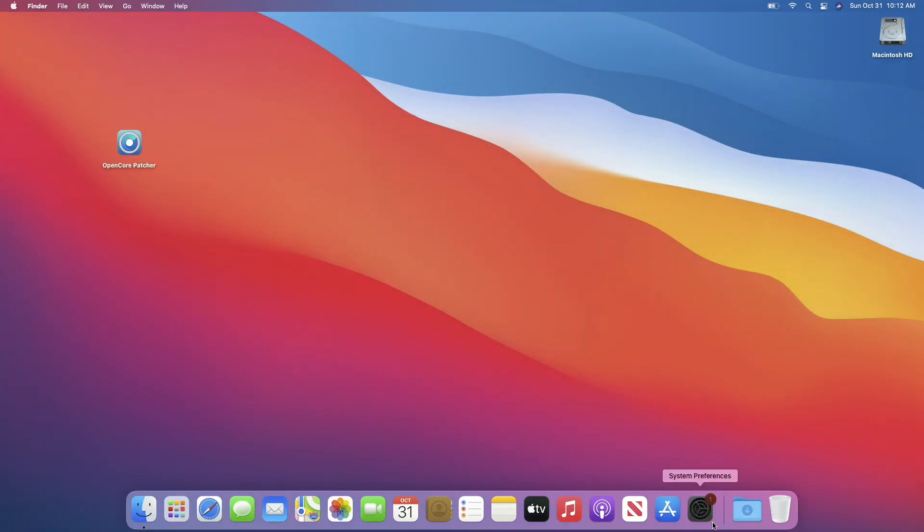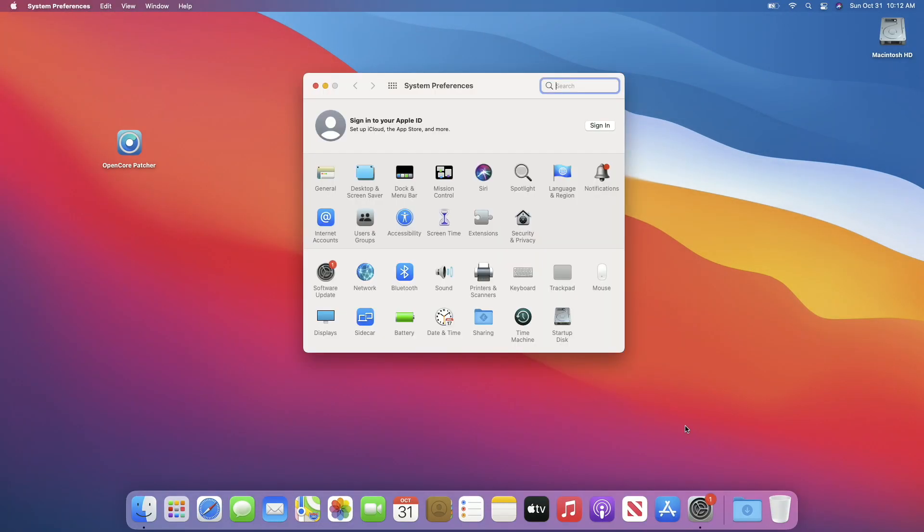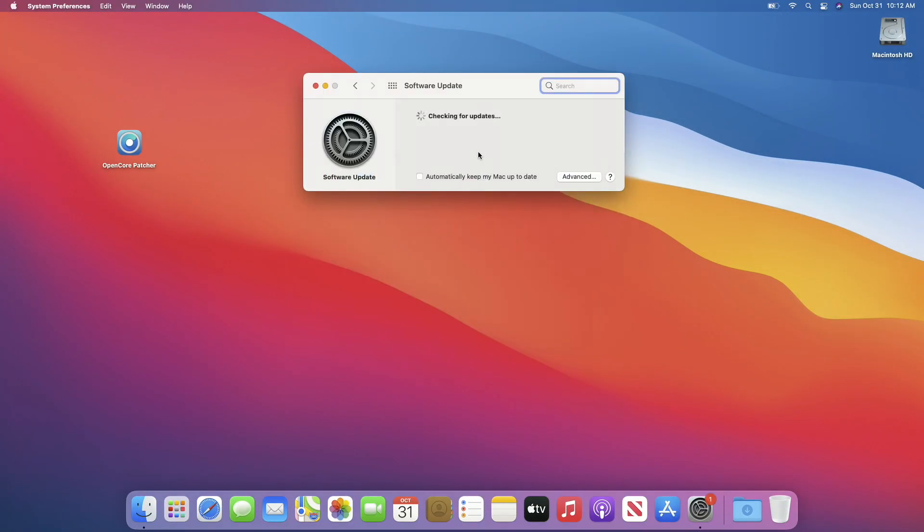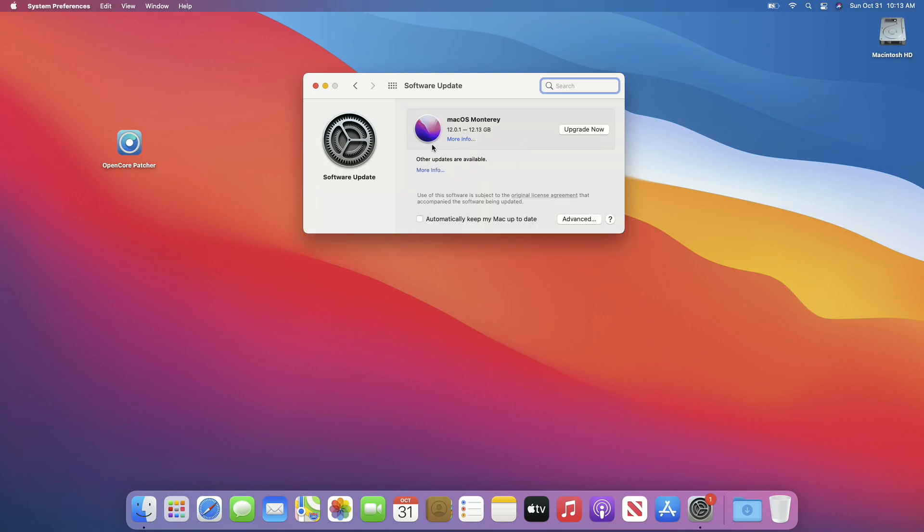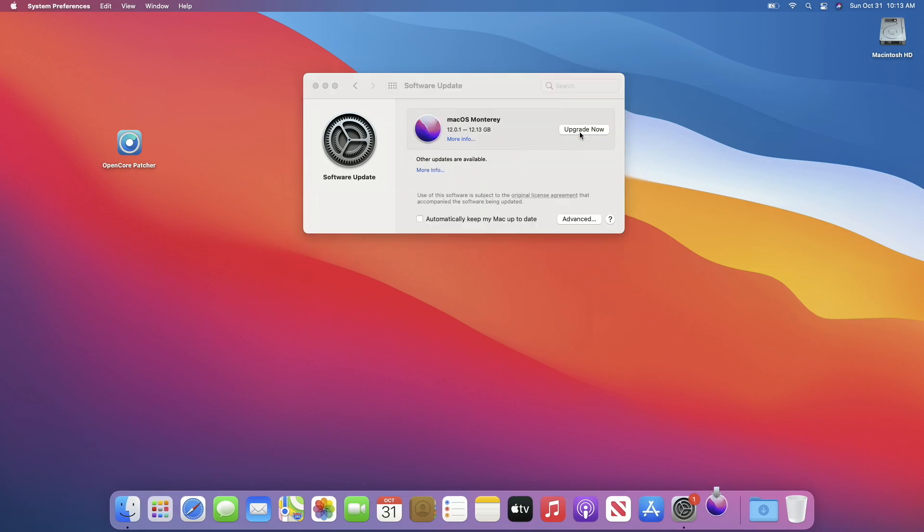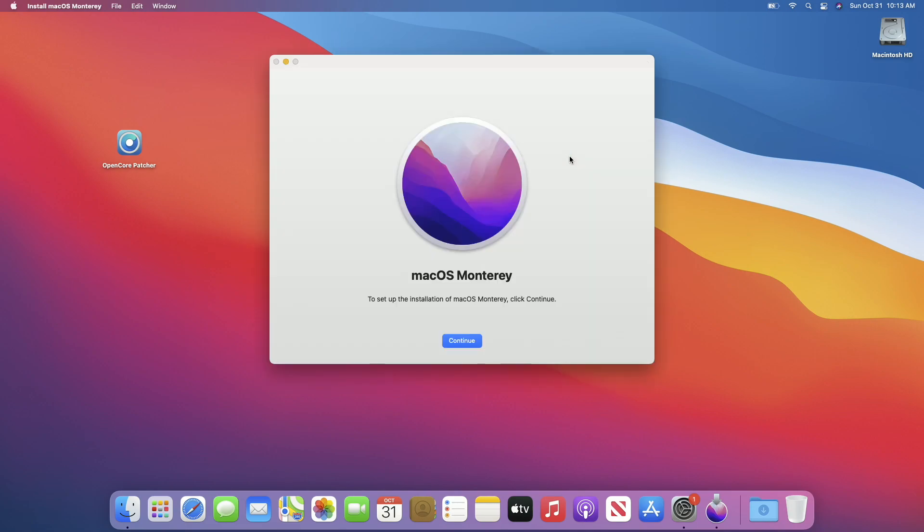Now check for updates again and you'll find the new upgrade to macOS Monterey. Click on Upgrade Now to start the upgrade process. Make sure that you're connected to good speed internet as it will download approximately 12GB.